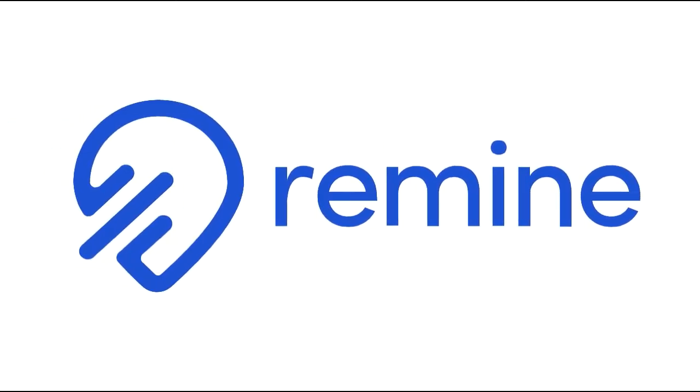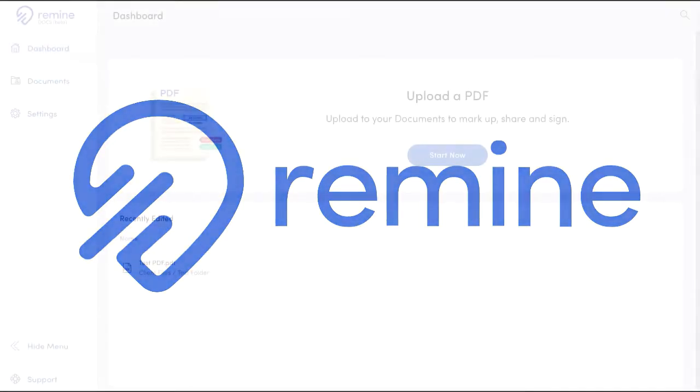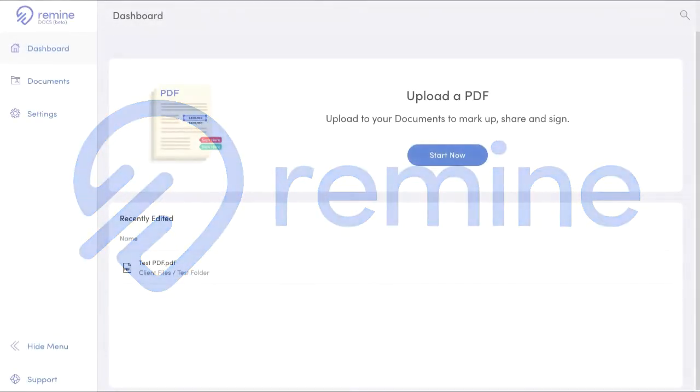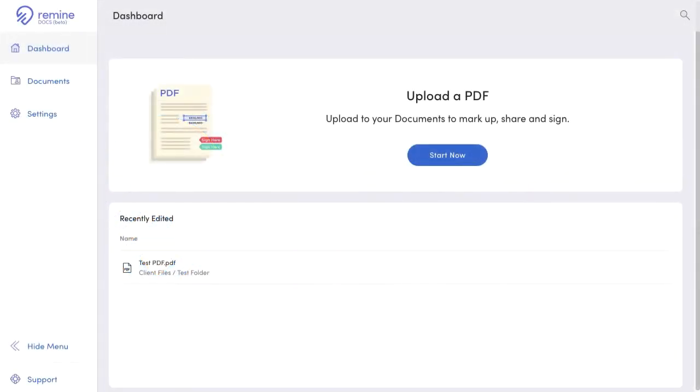Hello everybody, it's Chris from Remine and I'm going to take you on a quick tour of the features of Remine Docs, which is a simple, smooth, and fast way to share and sign your documents.